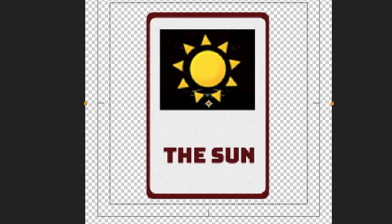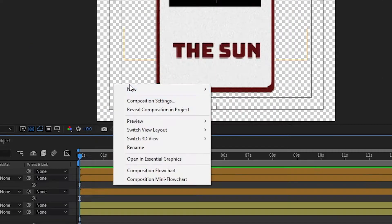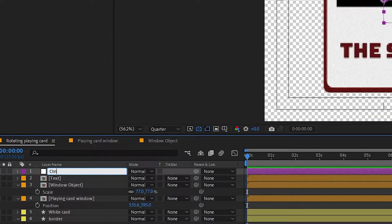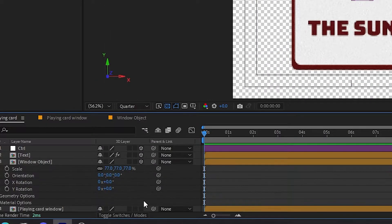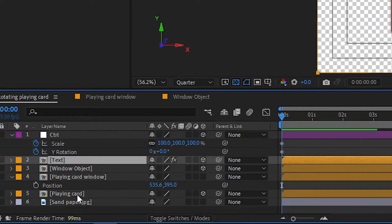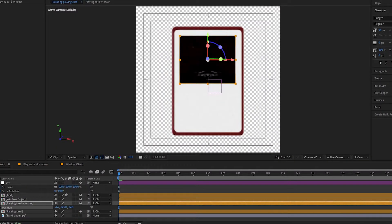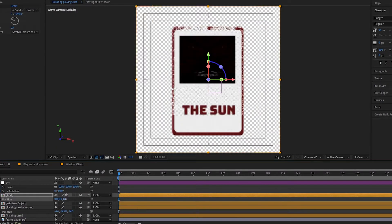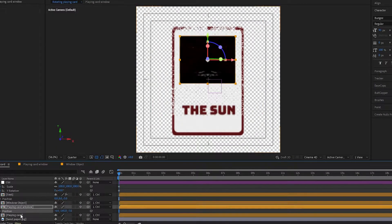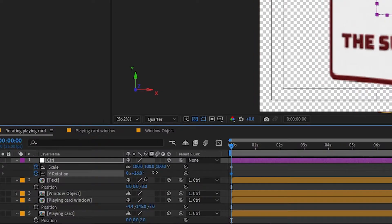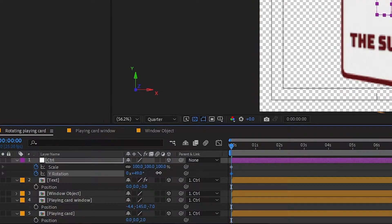Time to make it move in 3D space. Create a new null, name it control. Now make all the layers 3D and parent them to the null. Adjust the Z position of the layers so they appear in order. On the null, make a keyframe for Y rotation. You can adjust the scale as well if you want.